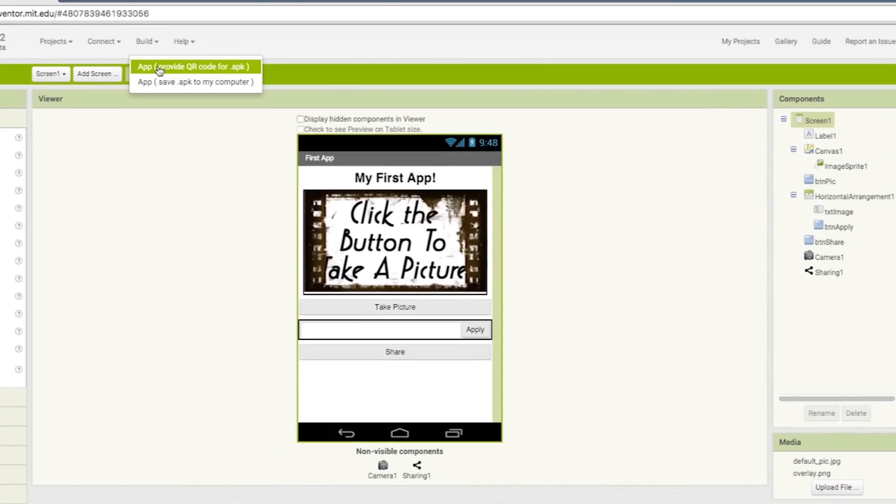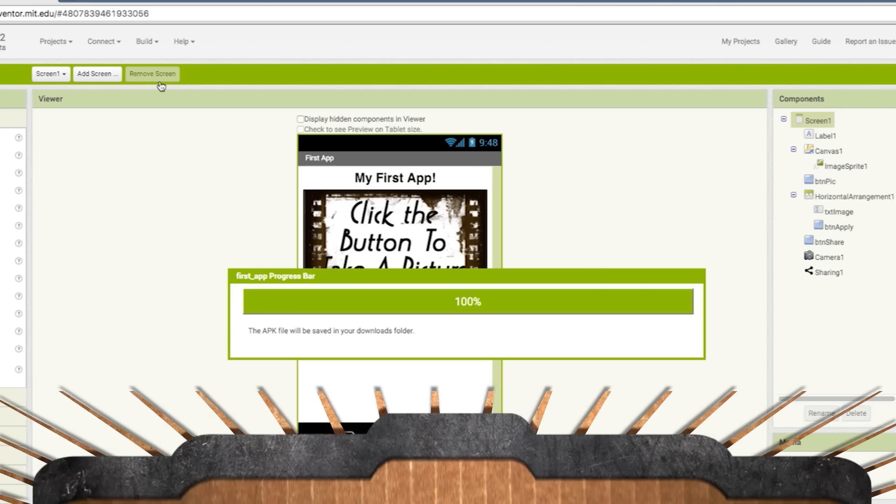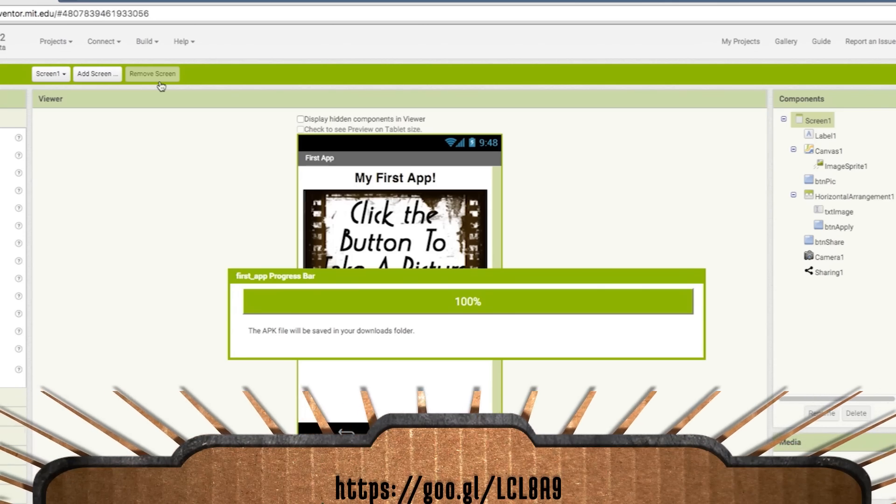You can now go to the build menu to download it to your phone or to upload it to the app store. You can find mine here at this link.